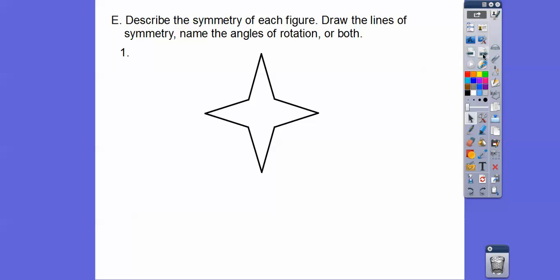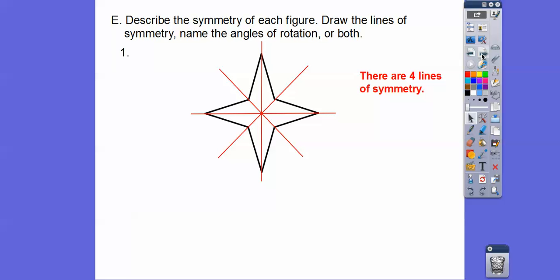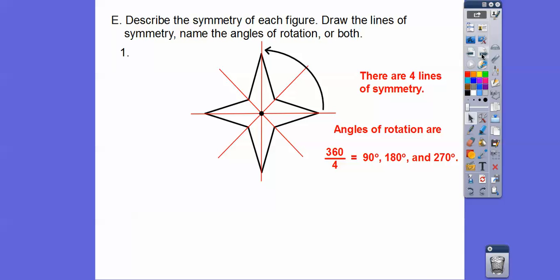Now describe the symmetry of each figure — draw the lines of symmetry and identify angles of rotation. On this figure, I can draw a line right down the middle and this side folds over on that side. Then another line so the top folds onto the bottom. There are also two diagonal lines, giving four lines of symmetry total. The angle of rotation: there are four equal parts, so 360 divided by 4 is 90 degrees. Then 180 and 270 degrees — those are 90 times 2 and 90 times 3.